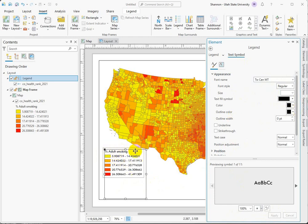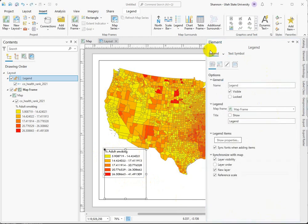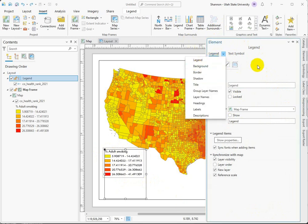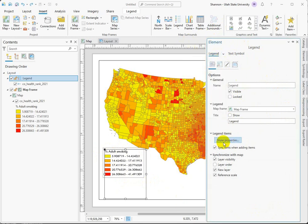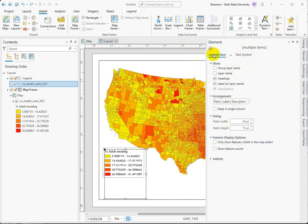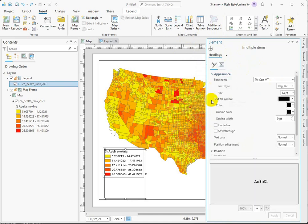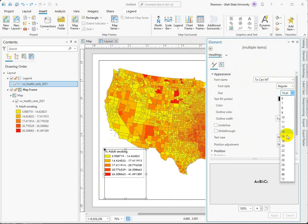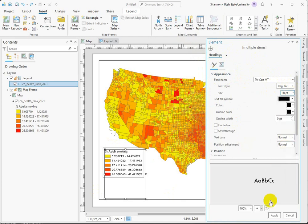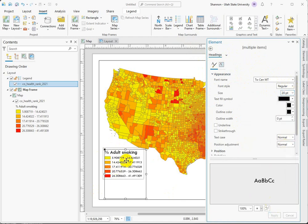But we want to have a different font size for our header. Notice that up here we're dealing with the whole element of the legend. What we want to do is go into the legend items and change this to just dealing with the headers. So instead of affecting everything, we just want to focus on the headings, and here we can go in and bump up that font size just for our title.